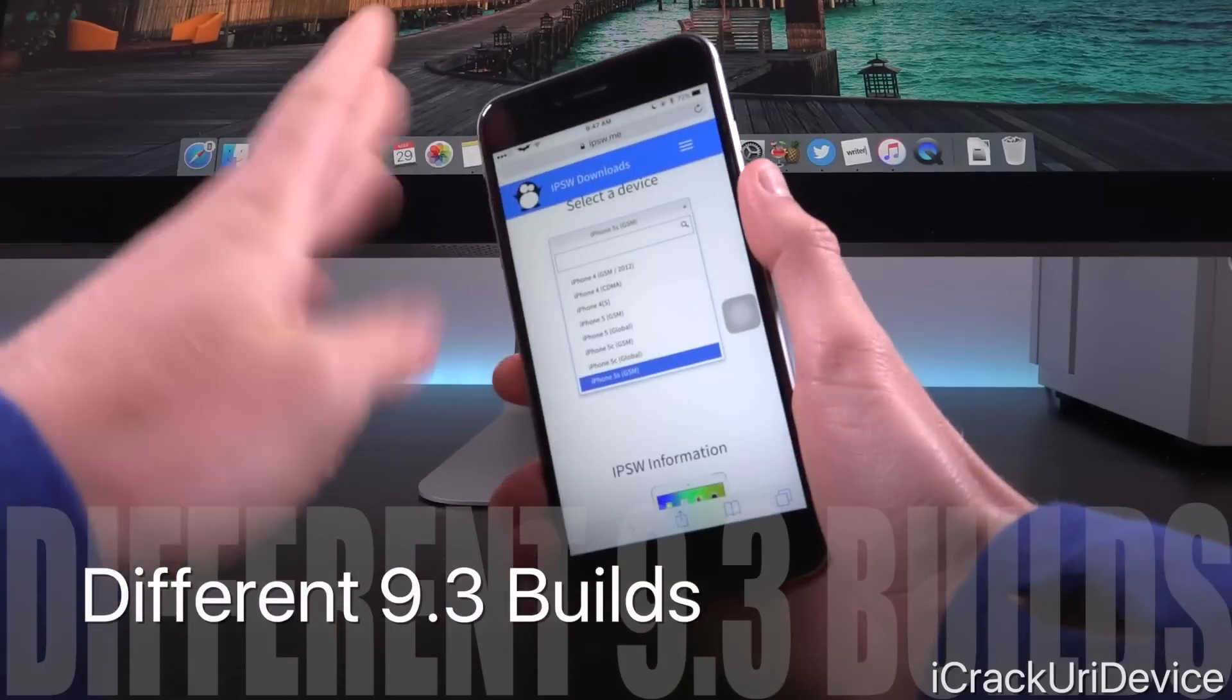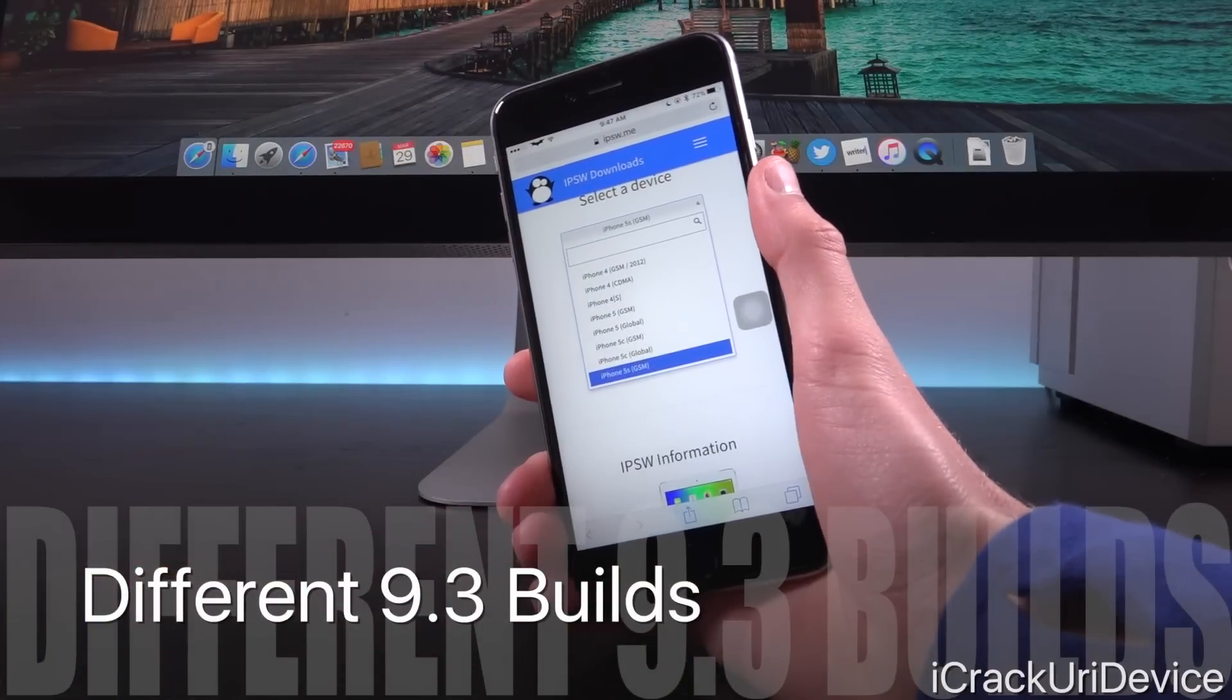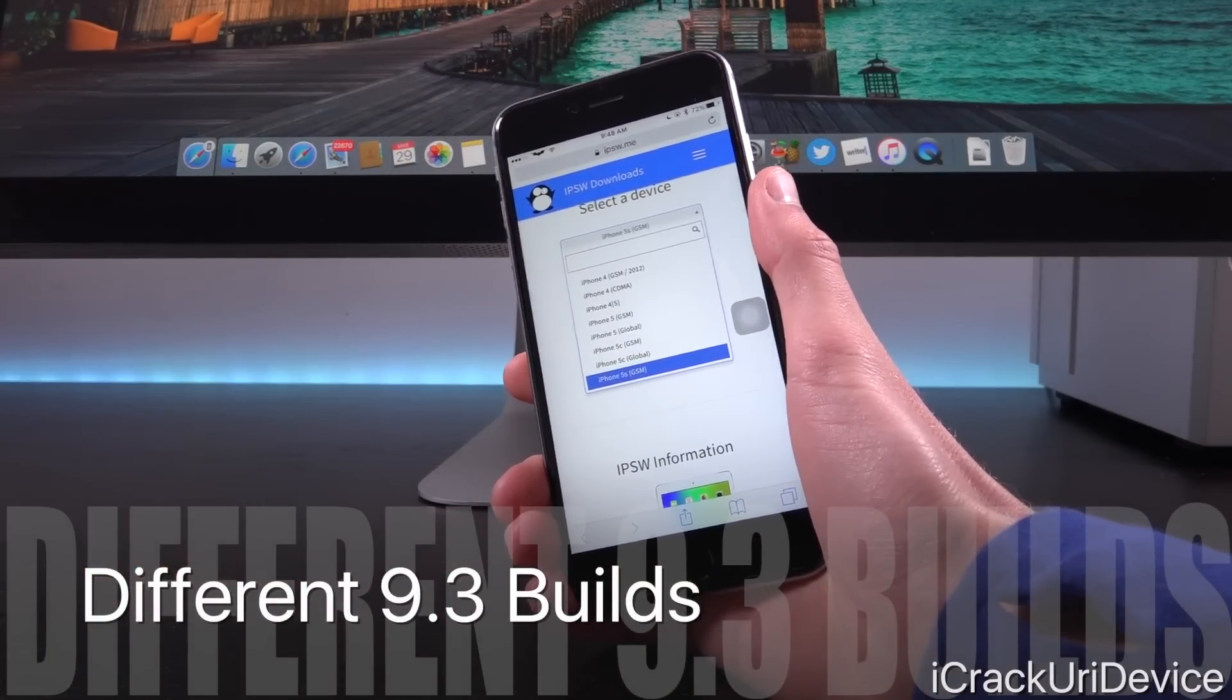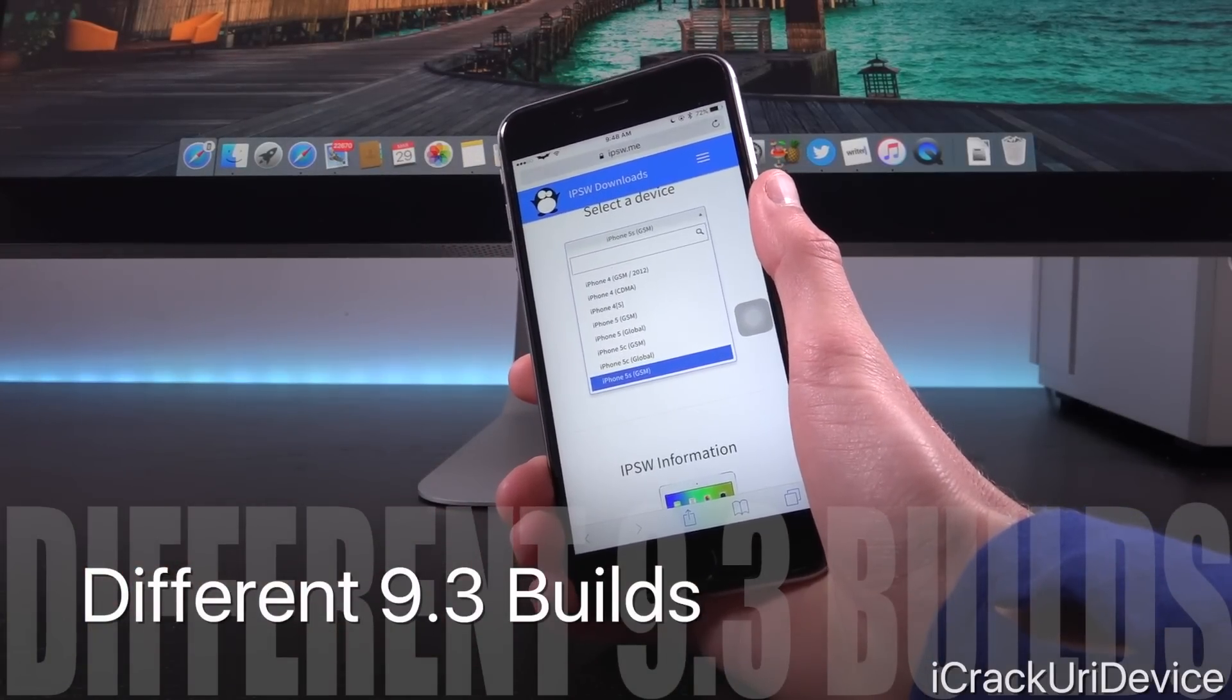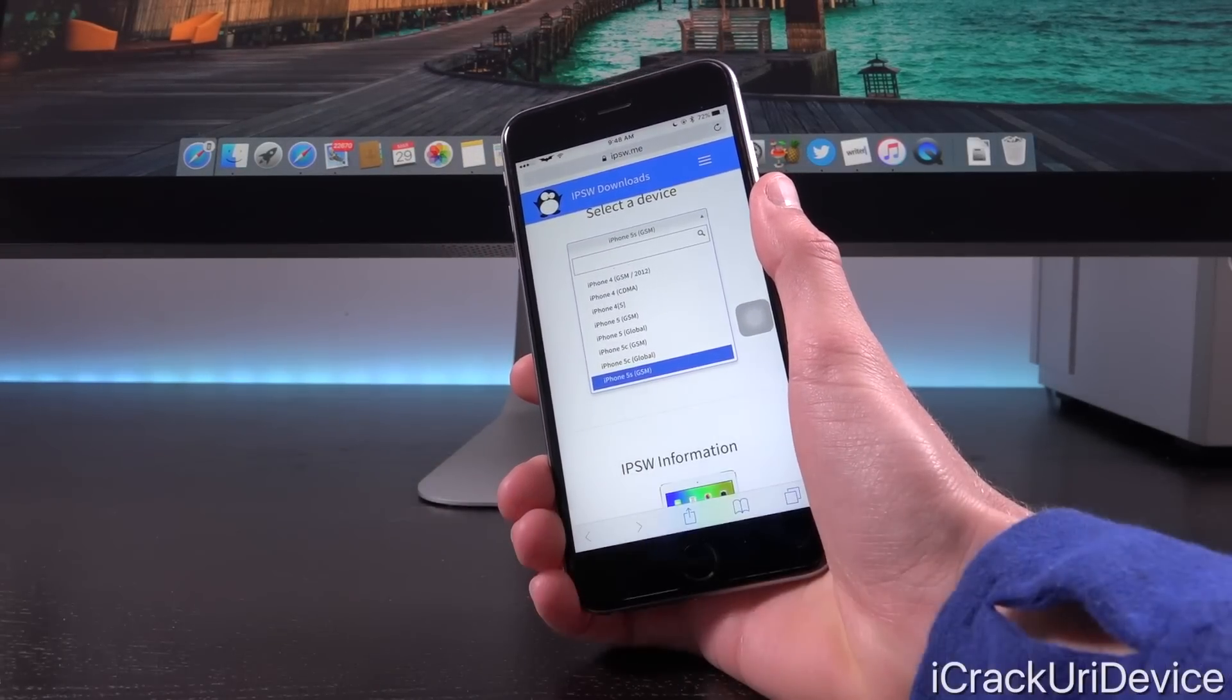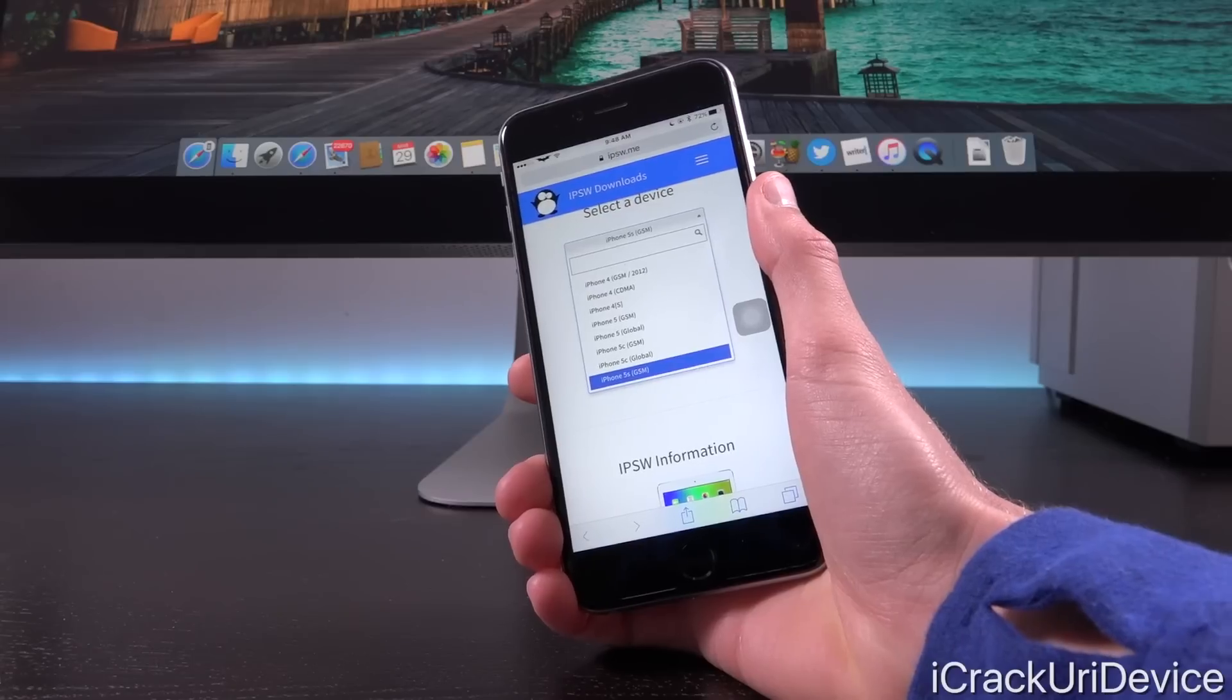Now we're on IPSW.me, which is a pretty useful tool, and we're going to try to identify the build number of iOS 9.3 for certain devices.